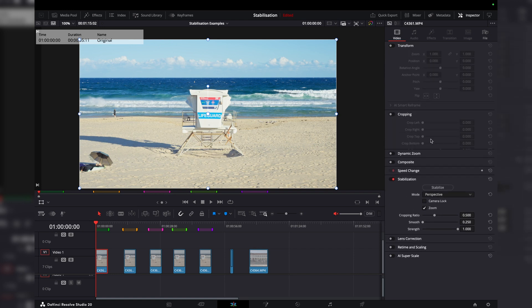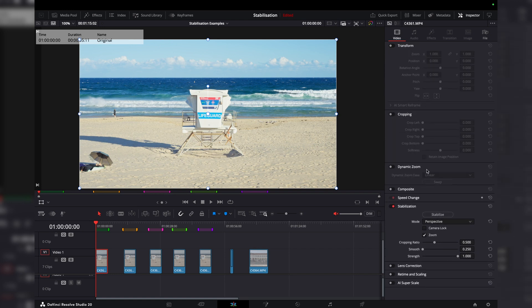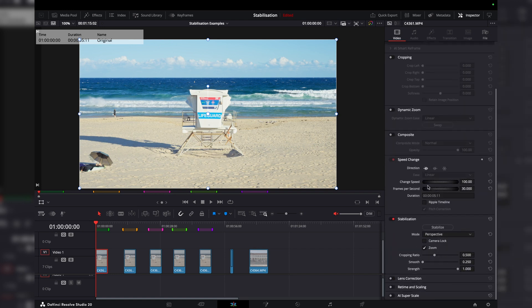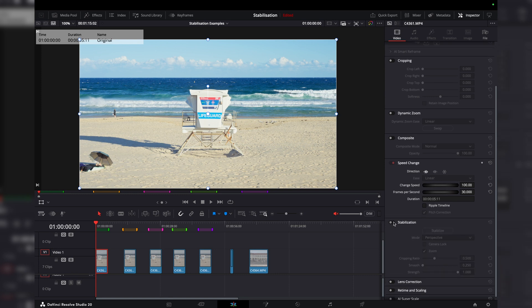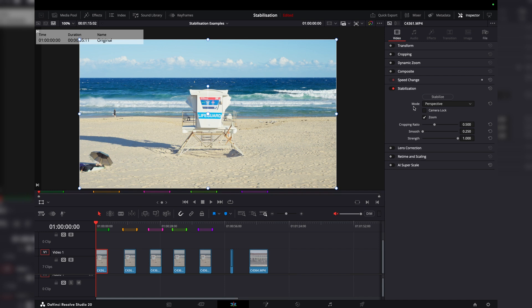Generally these are open, but I've just closed them for the video. If it's not toggled on, you can just easily toggle on stabilization. In the stabilization box on the right side, we've got different modes: camera lock, zoom, cropping ratio, smoothness, and strength.